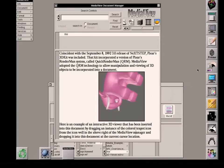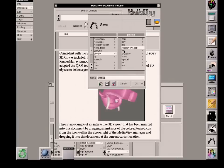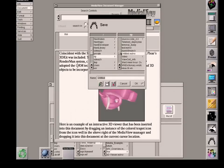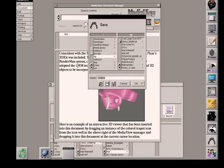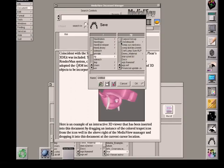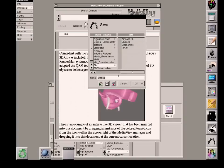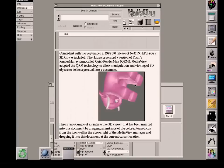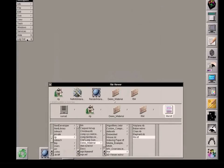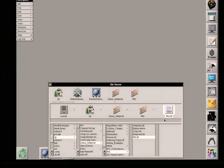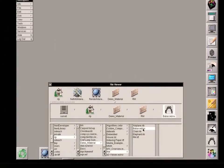We'll close this and save this under demo material, under RenderMan. Let's call it Babar. There, it's been saved. We'll close MediaVue and go to the location where we saved Babar. There it is.